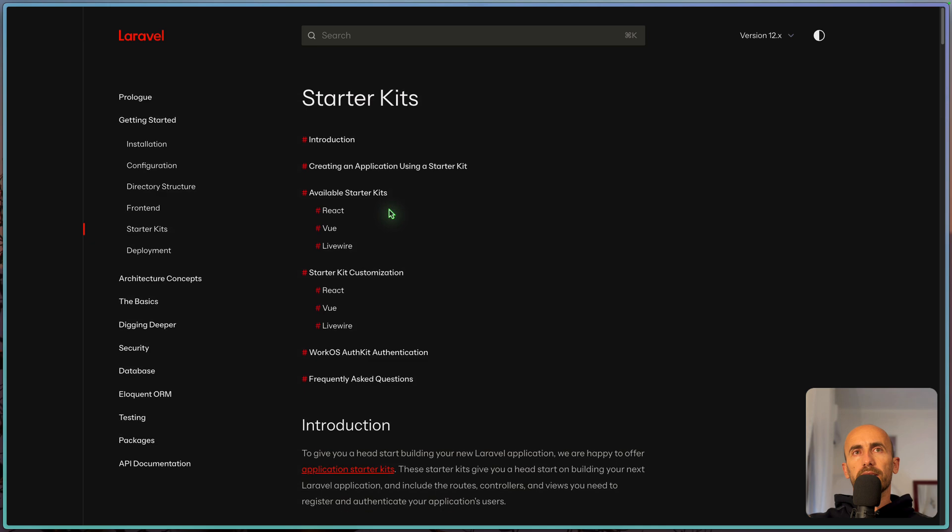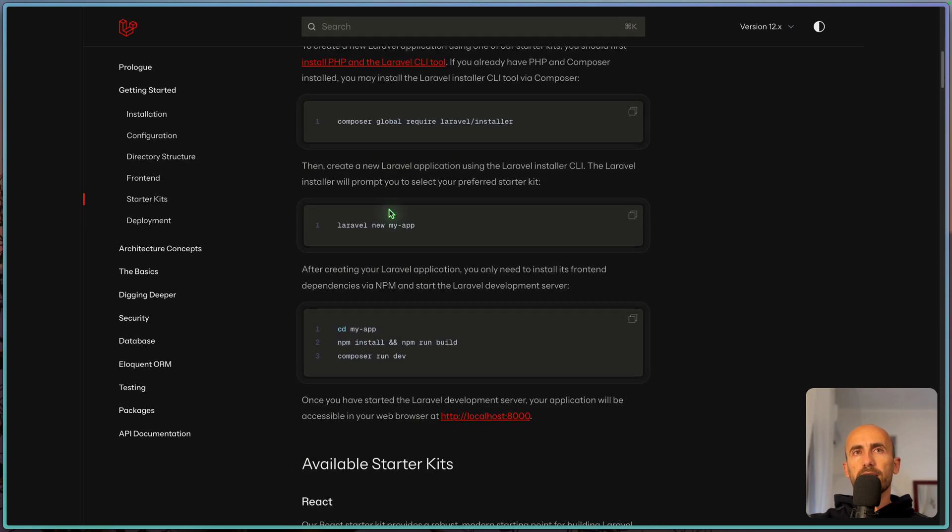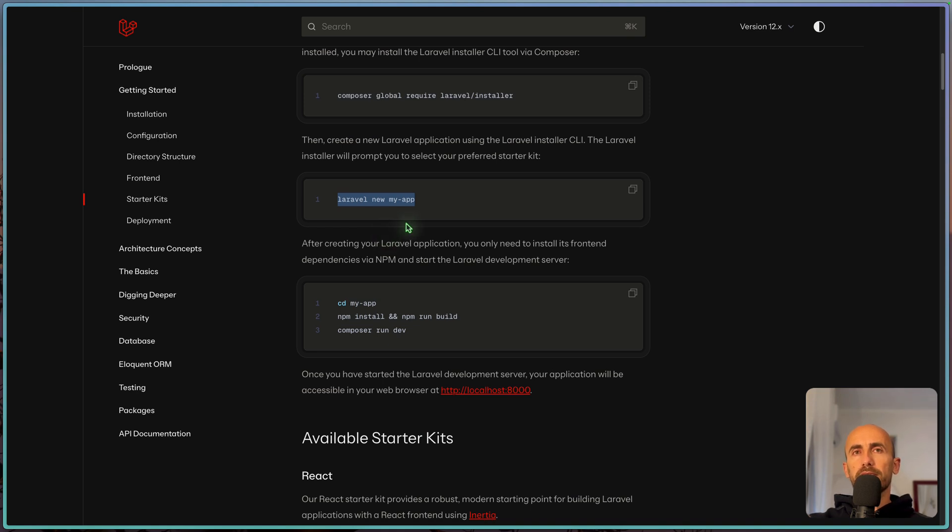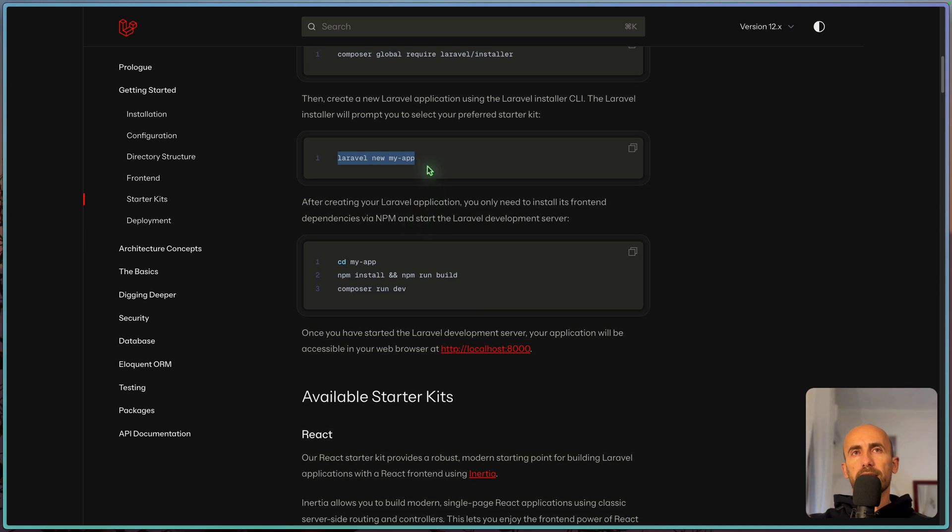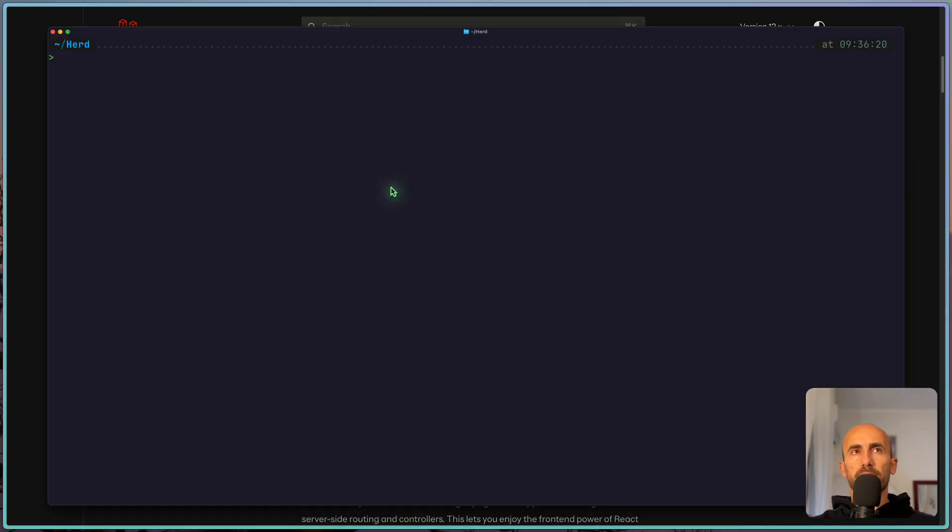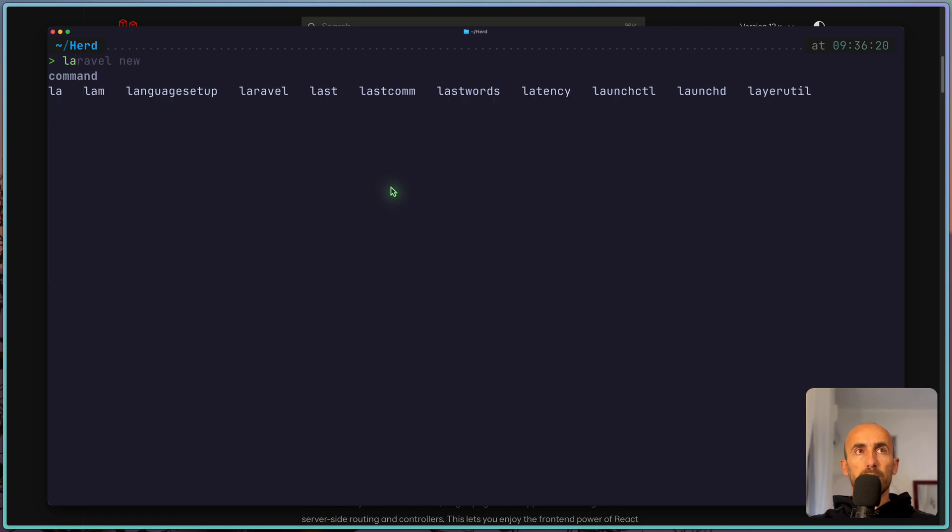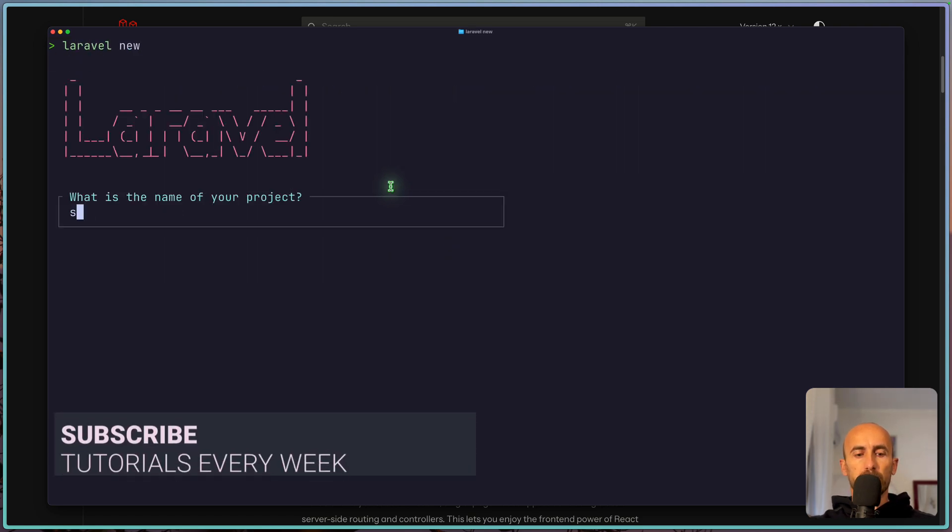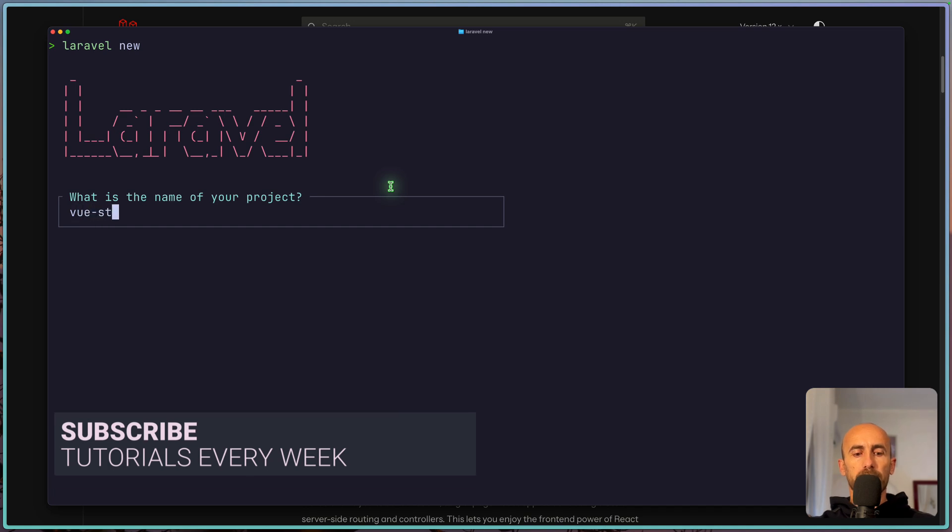But the installation is the same, we need to create a new project. Just make sure you update. If you're using Laravel Herd, you need to update Laravel Herd to the latest release and then you can create a new project. Because I had a comment on YouTube, so let me just open the terminal here. And when I say Laravel new, for example, let's choose vue-stack.